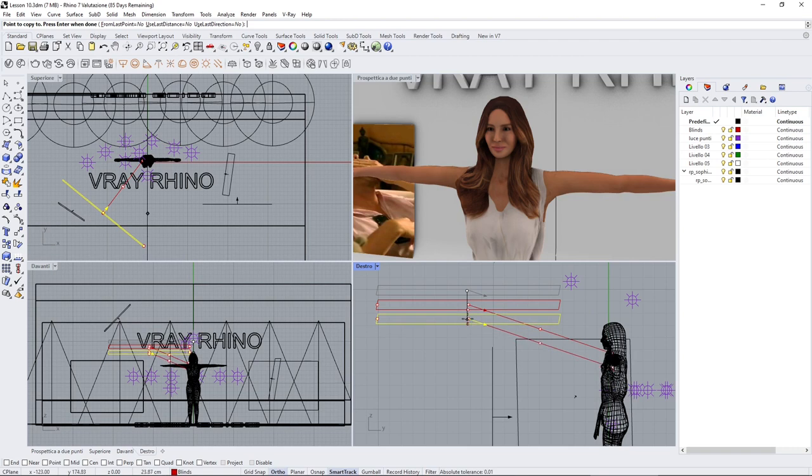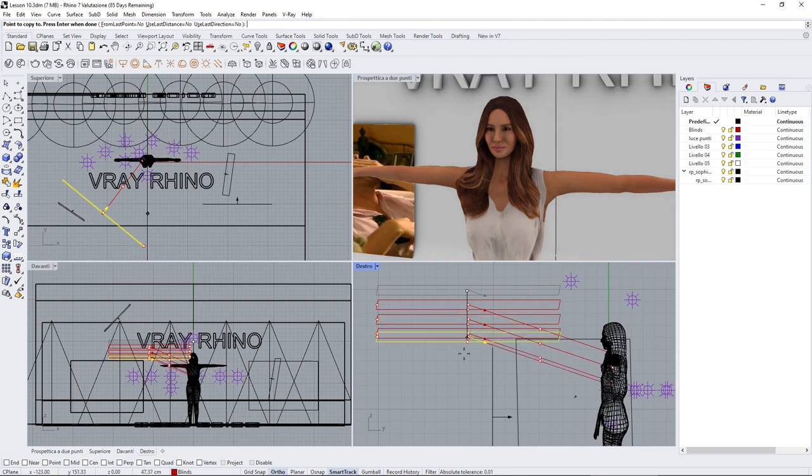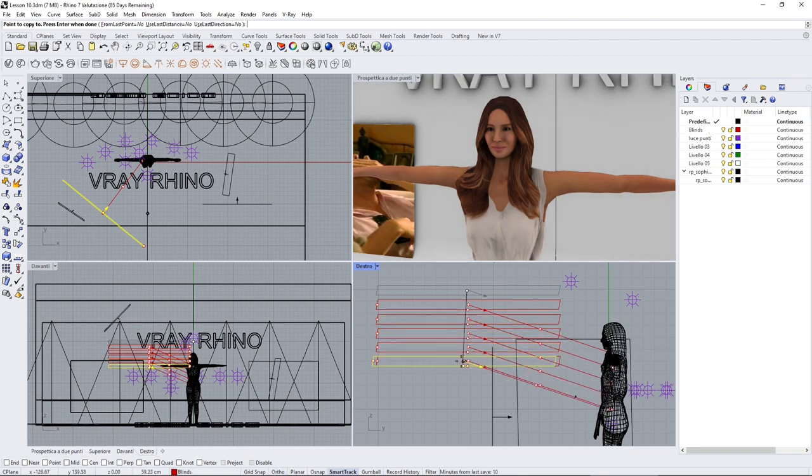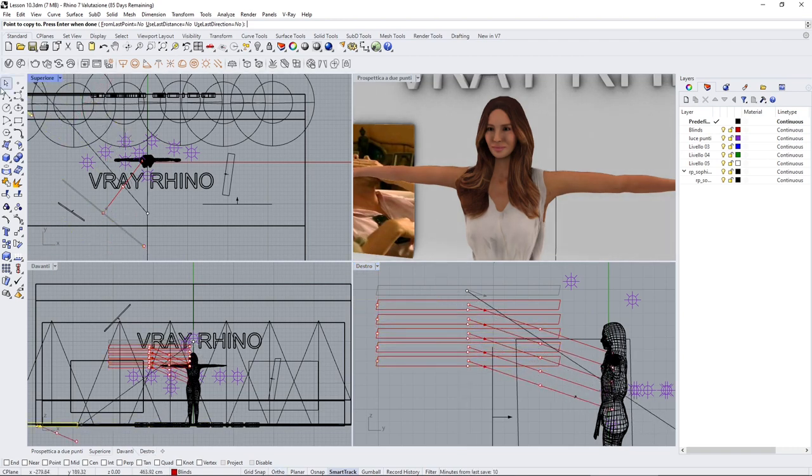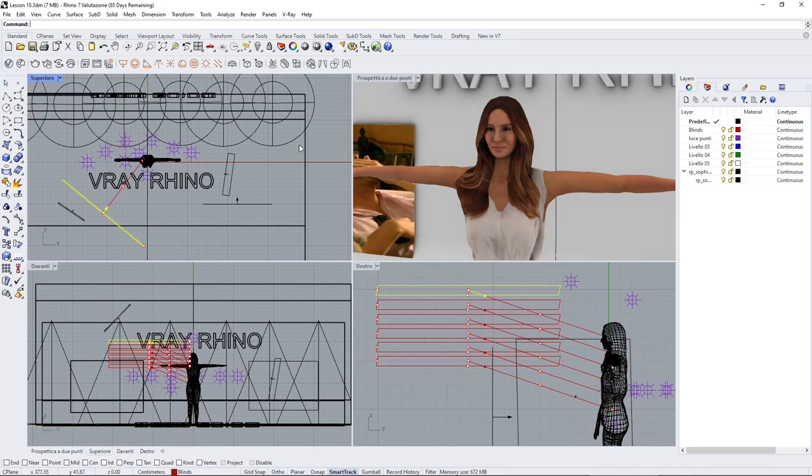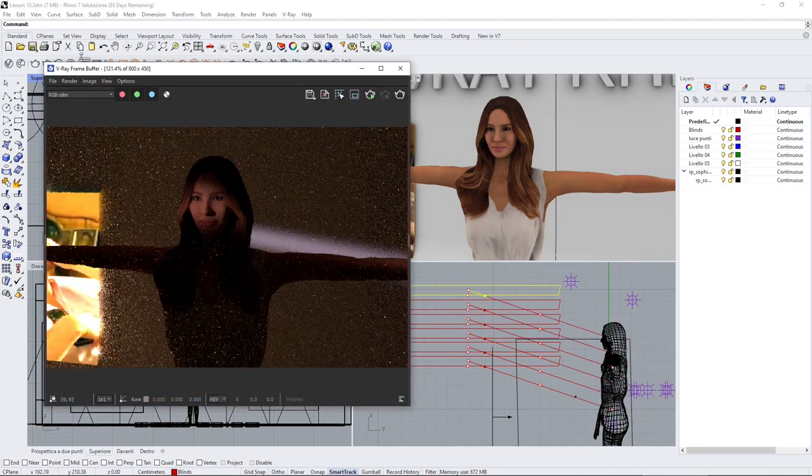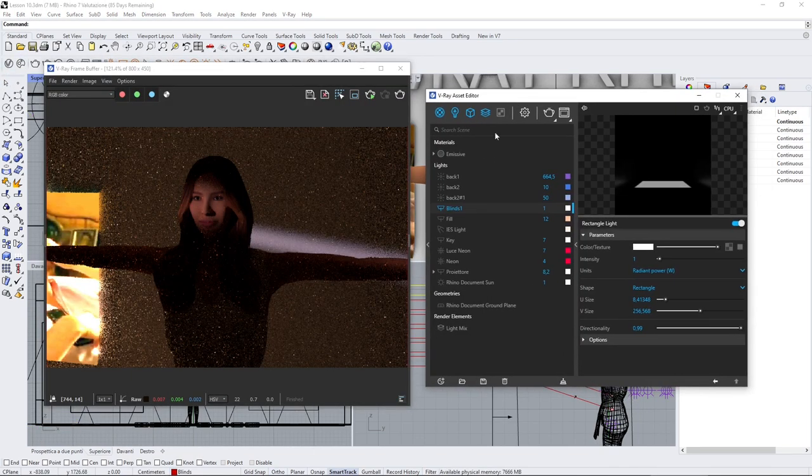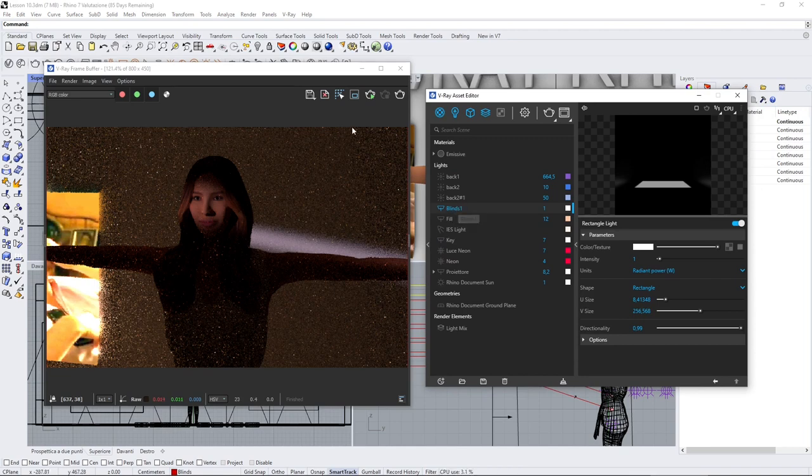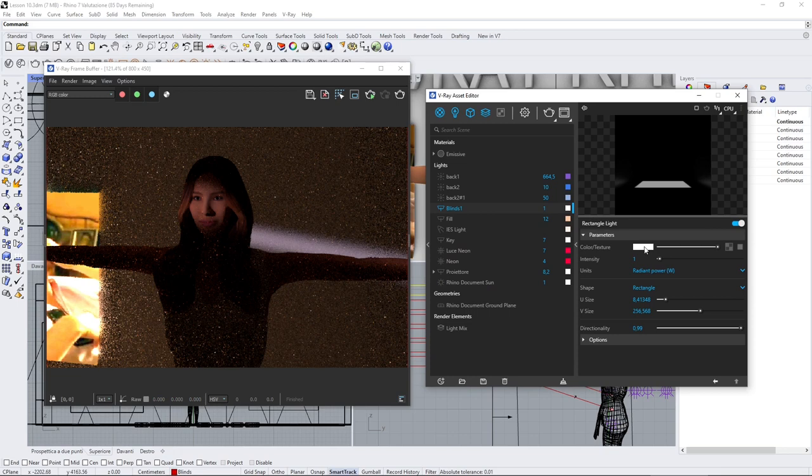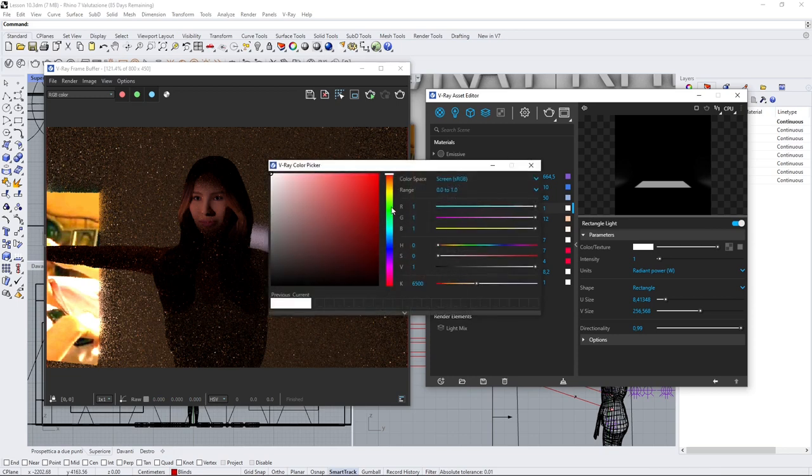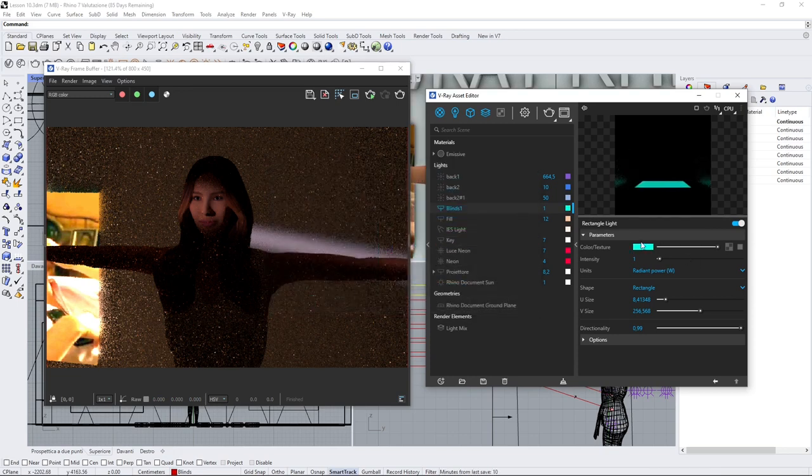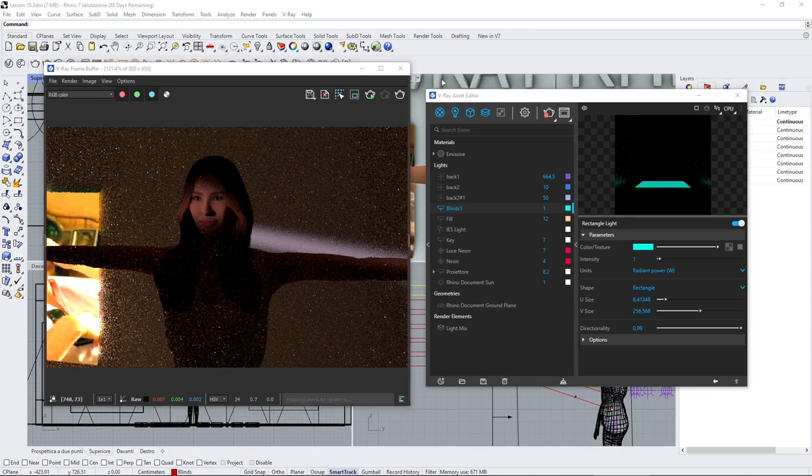So you select one and do copy in Rhino. When you create multiple copies of these, they're going to be inside the same asset in the asset editor, which is going to be this one here.